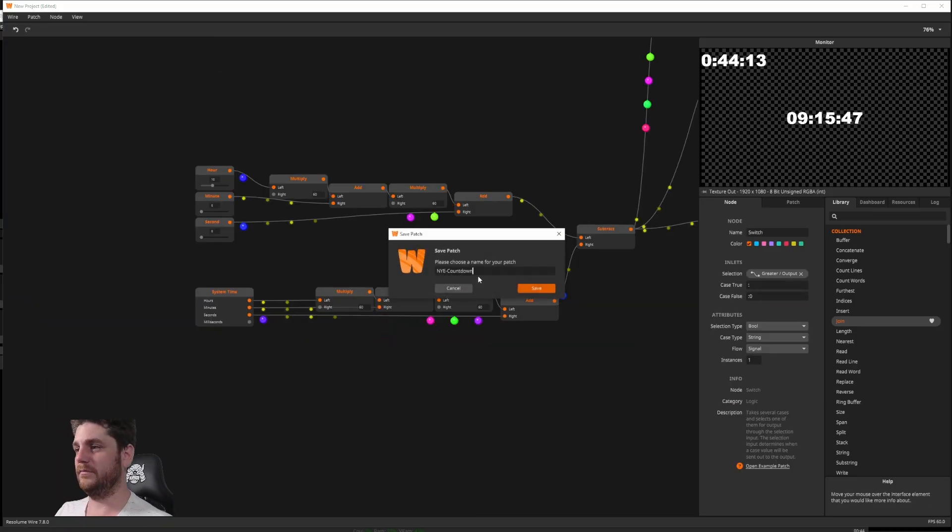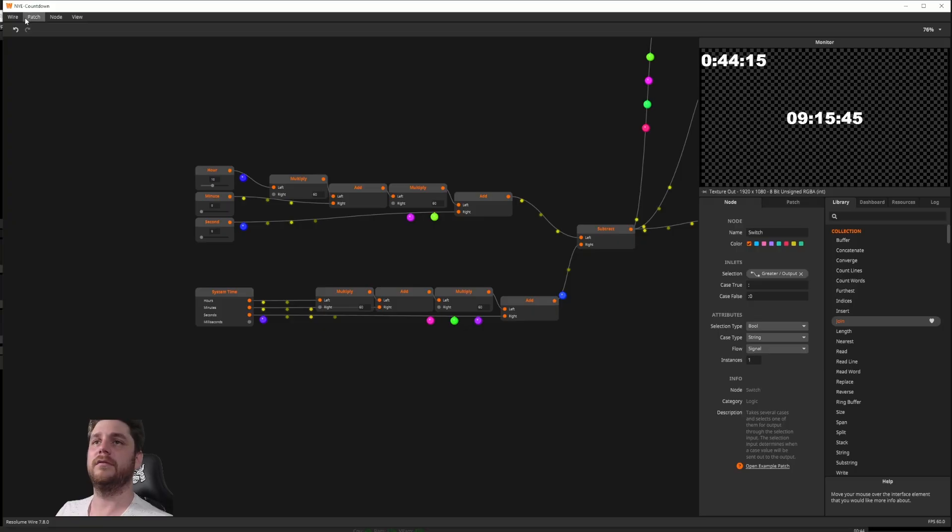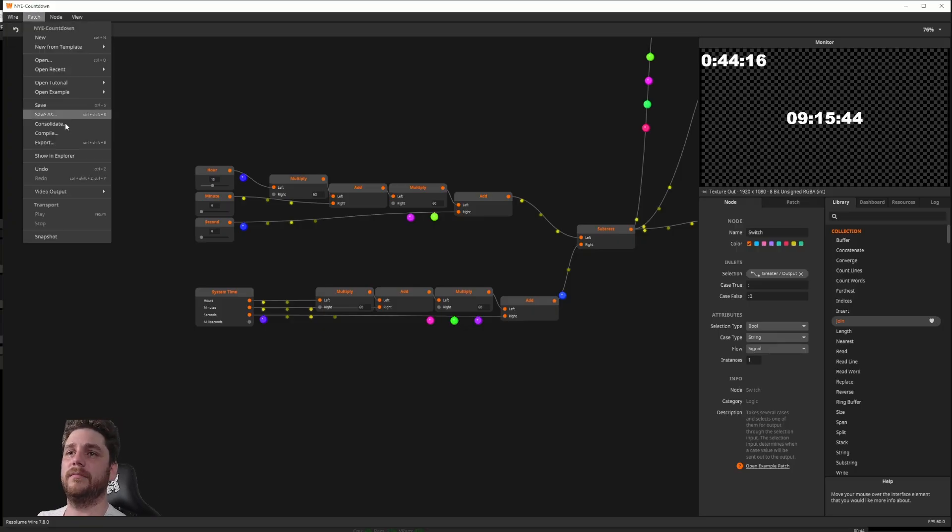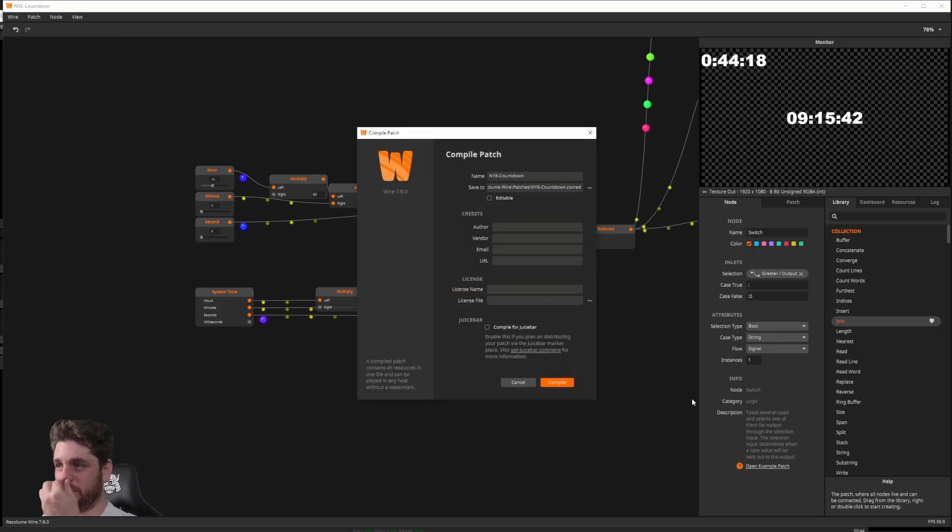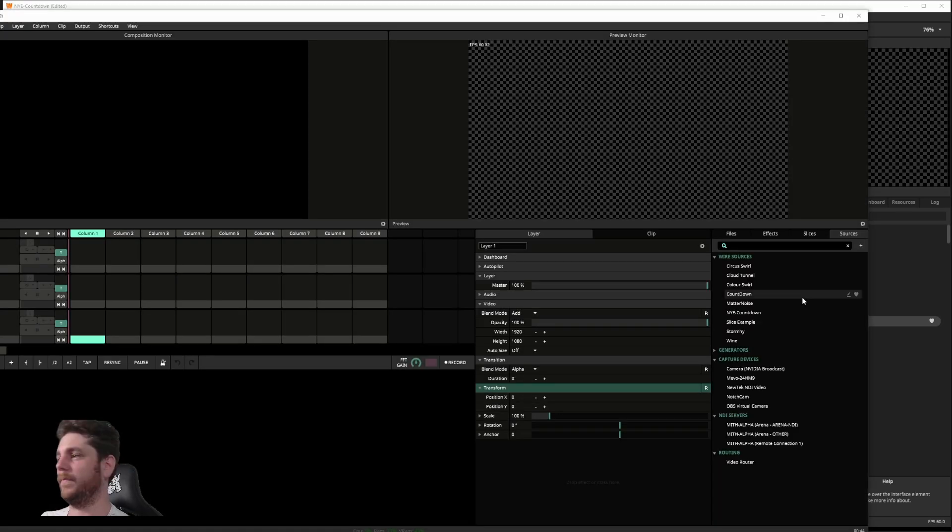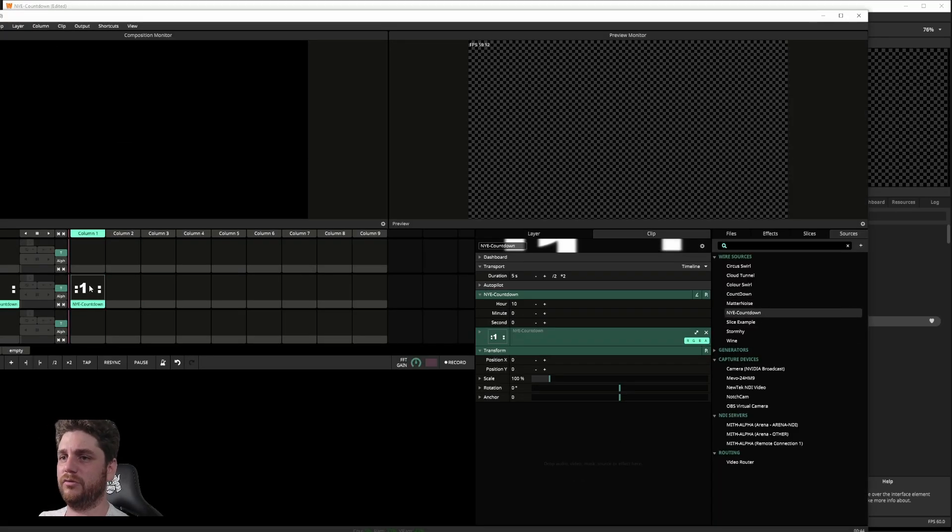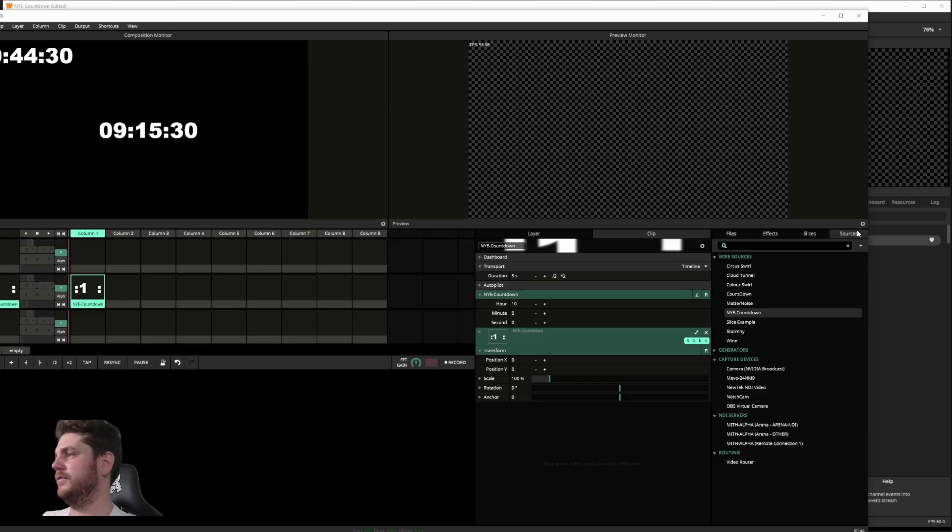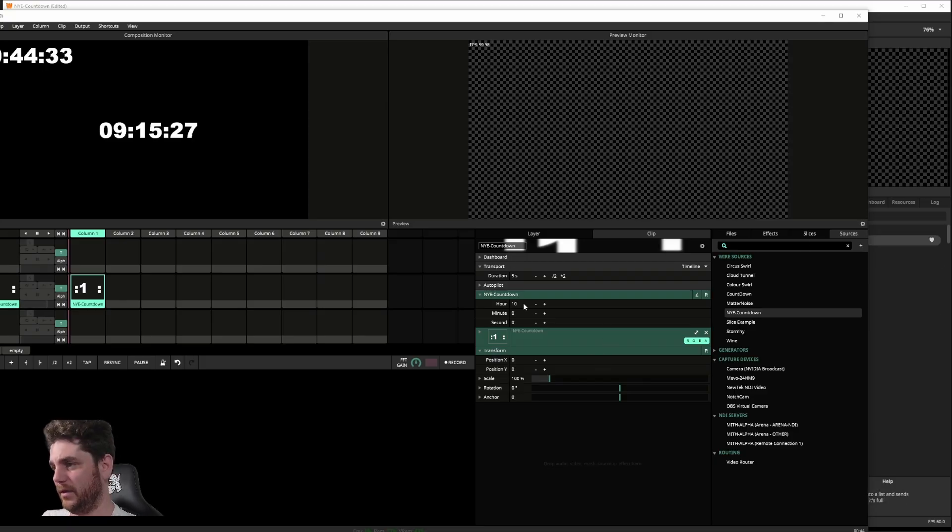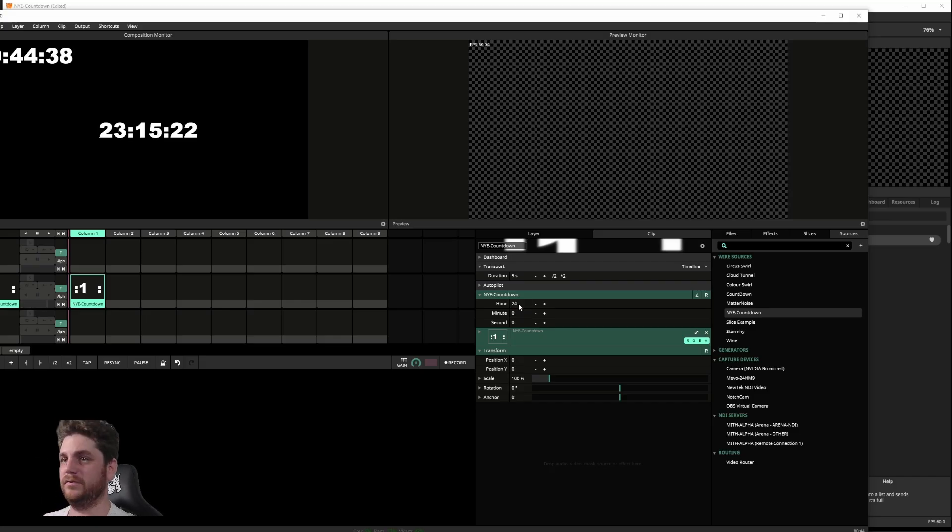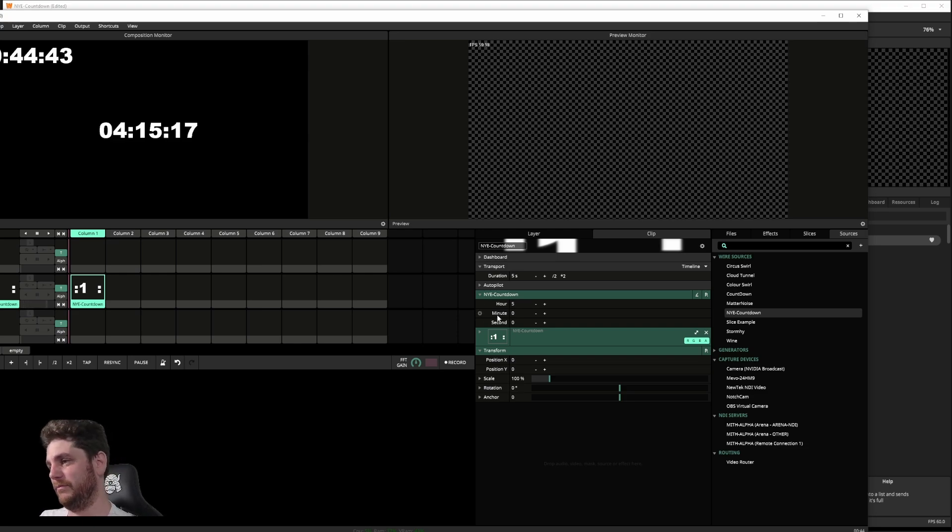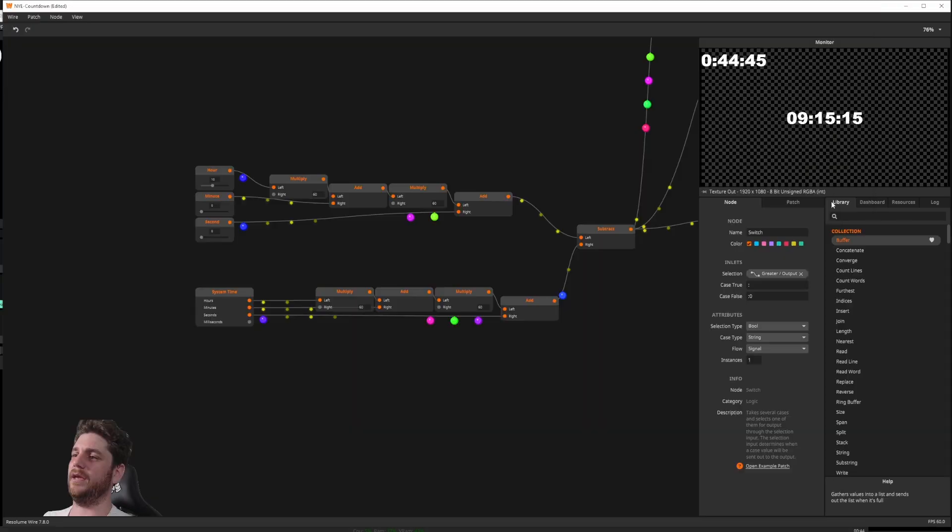So I'll save this now as NYE countdown. And file it as well. In Resolume, I should have it. There it is. NYE countdown and drop it straight in. So the clock running at the top already. And down here, I can just change these values as I need. I count down to 24 hours or five hours. And those are my input values back in Wire.